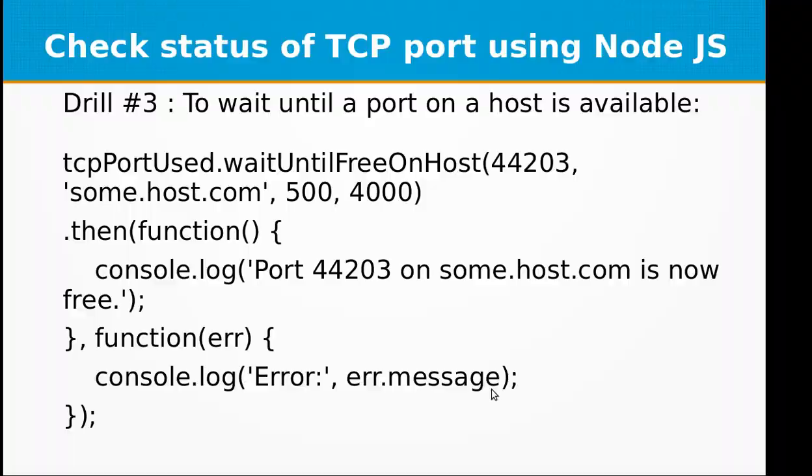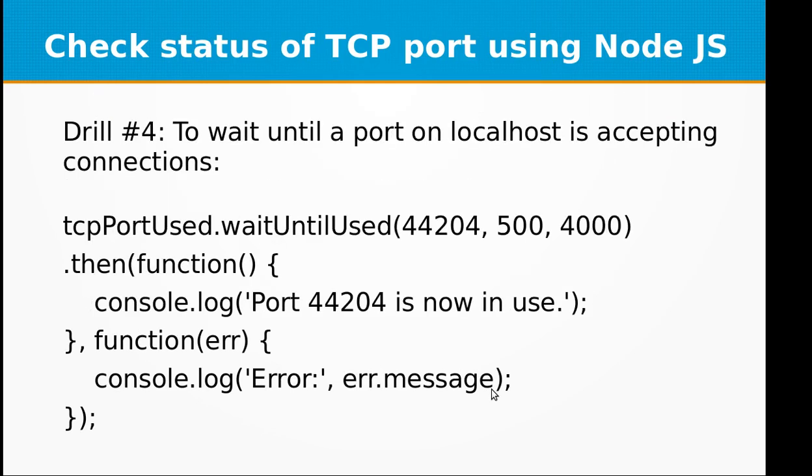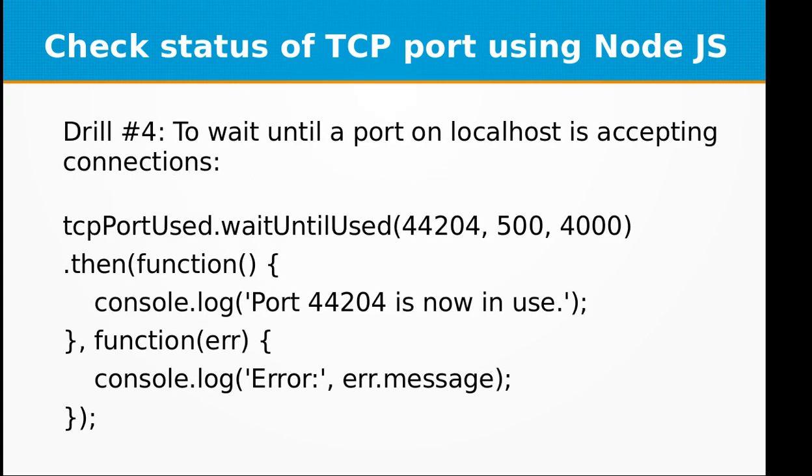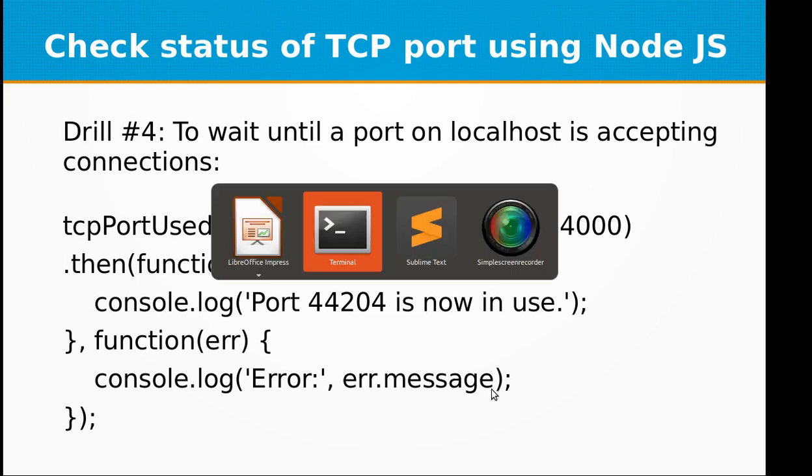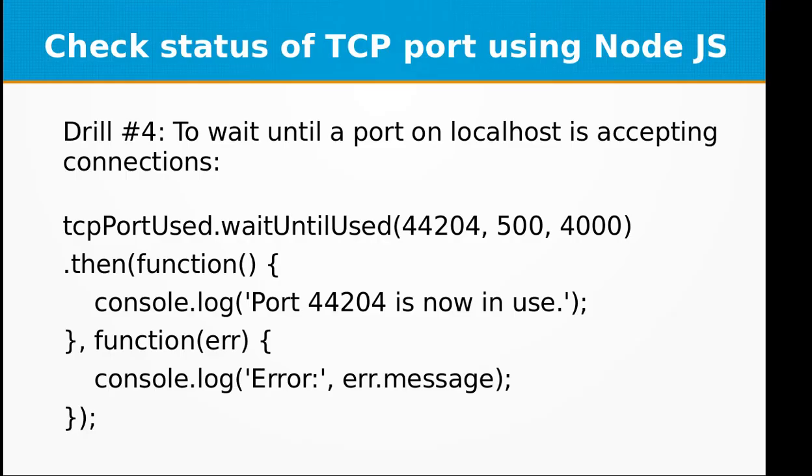So it depends on the security permissions on the host as well. You cannot just ping or check the status of any port on any computer on the internet. But if it is your server and you have configured it properly to accept connections or check the status of the port, you can do this drill three.